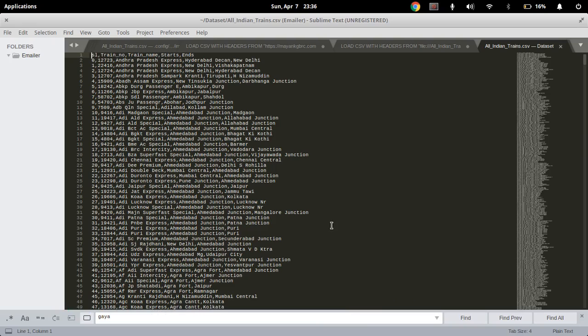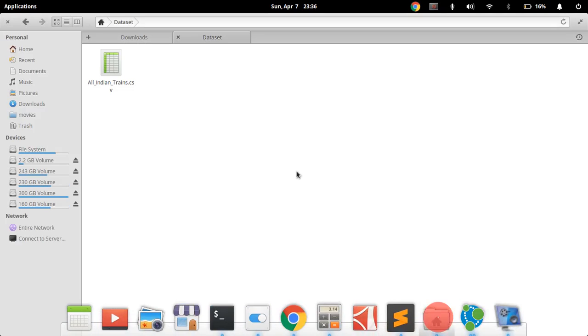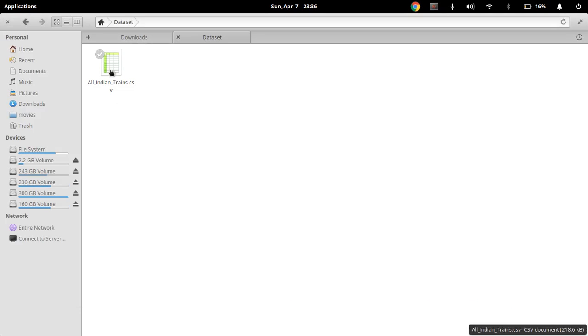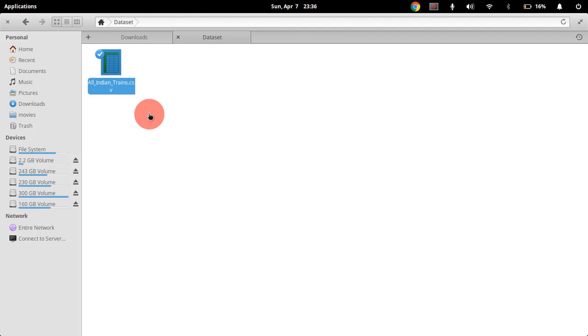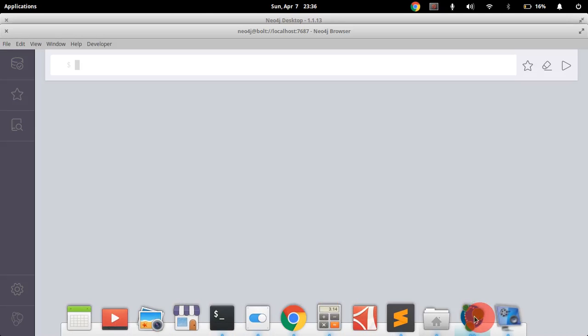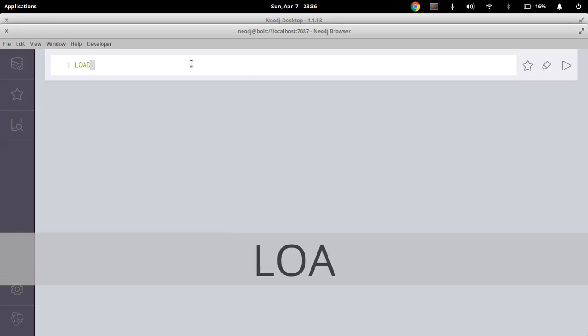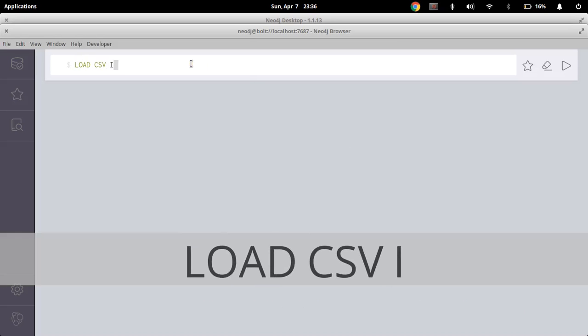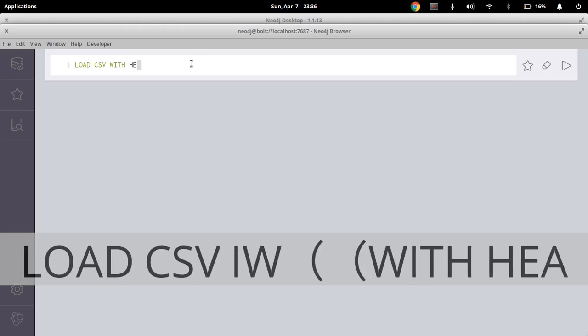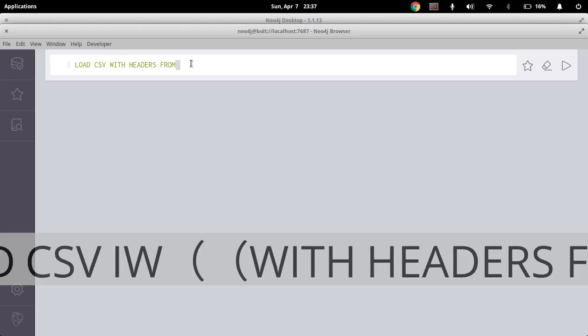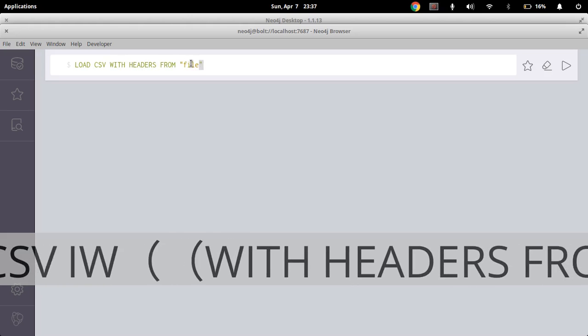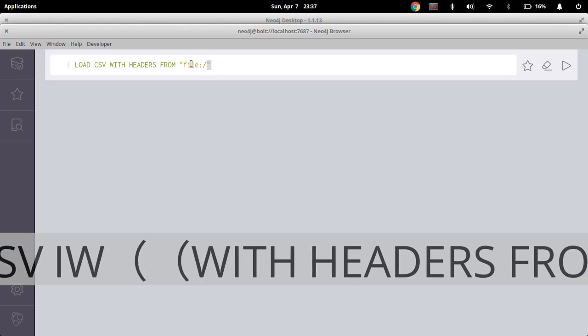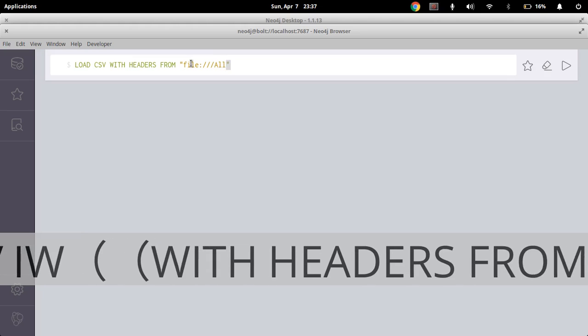These are the columns of all Indian trends.csv. Just copy this file. Now open Neo4j and just type here: LOAD CSV WITH HEADERS FROM, now the address file colon hyphen slash slash slash and the name of the database.